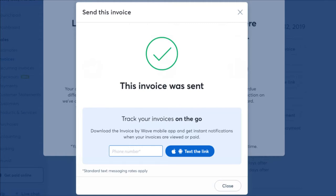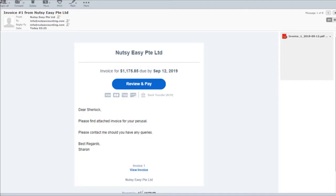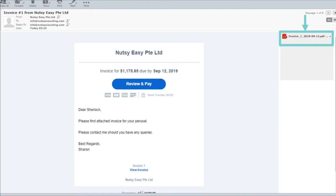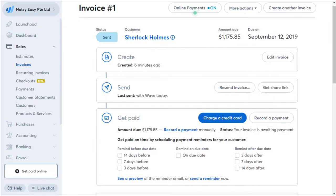Let's look at the email your customer will receive. I have sent this email to myself to show you how the customer sees it. The customer invoice will be attached as a PDF attachment, or the customer can click the View Invoice link at the bottom of the email to view the invoice online.